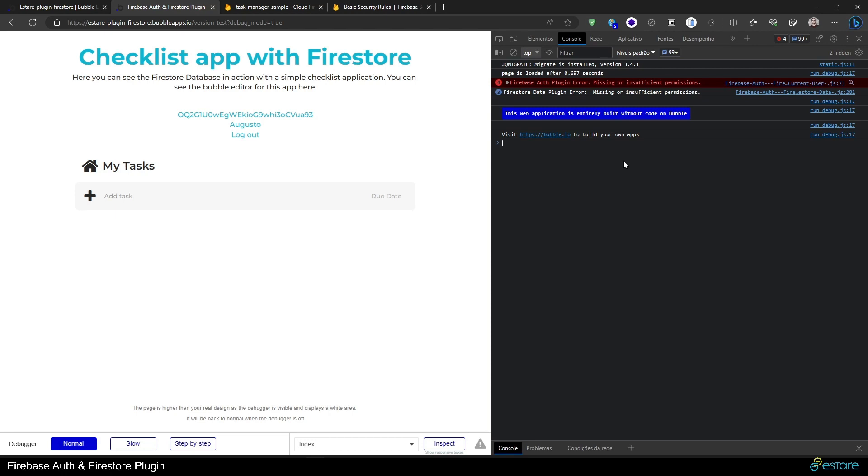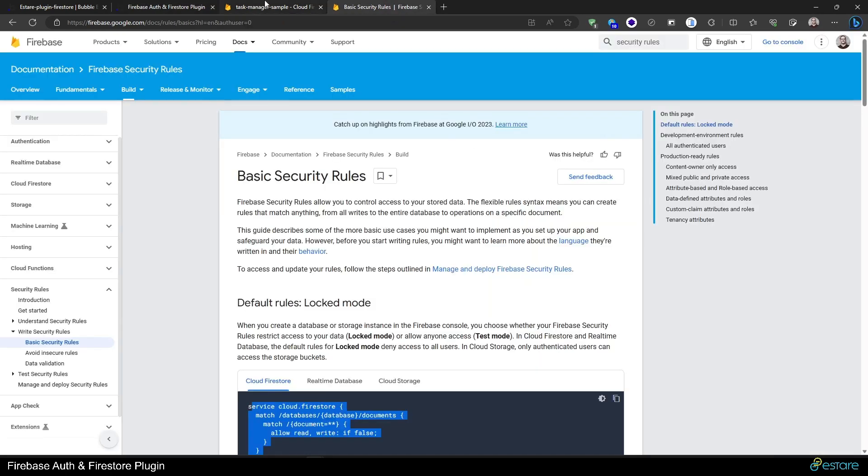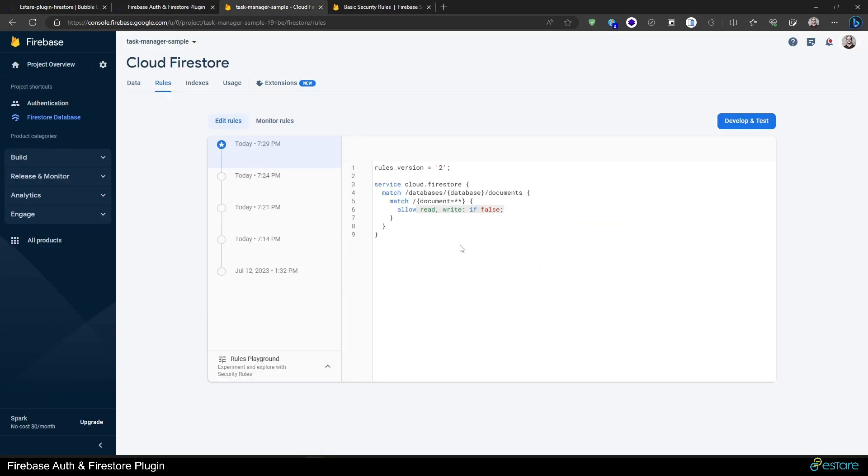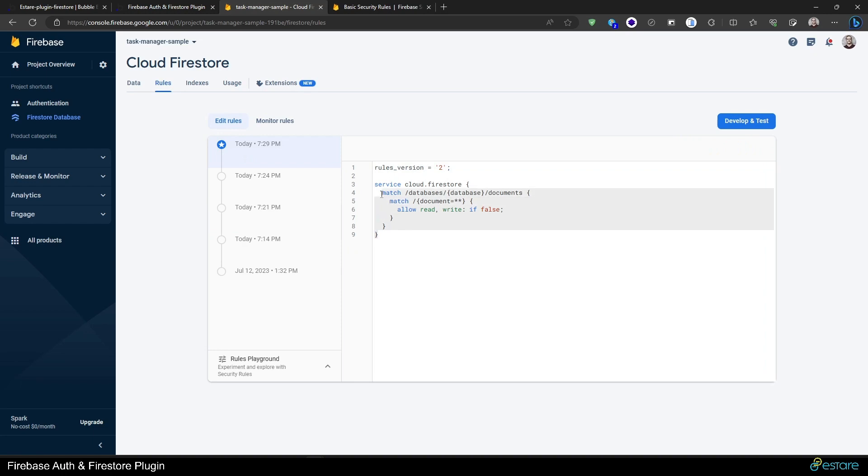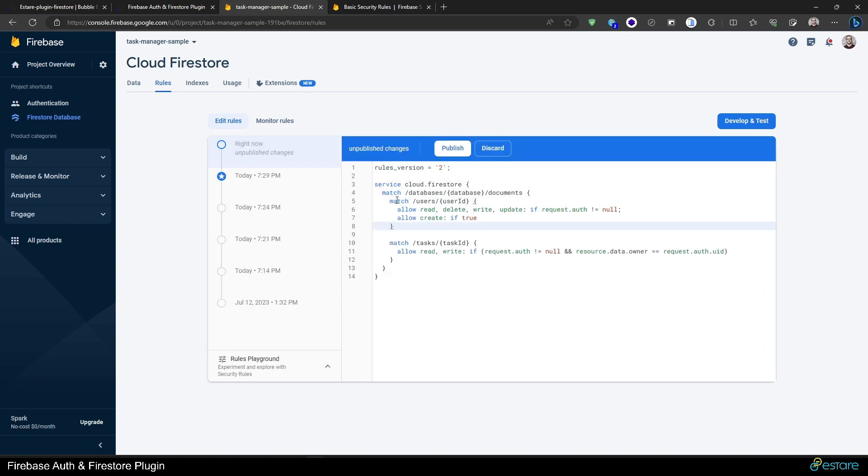Now even someone with knowledge on how to query data from Firestore using JavaScript can't get this data from our database, which is good. We want to protect our users' data. But we want to also allow our users to read this data, so we can't just leave this like false or true. We want to set other conditions that allow us to provide the correct data for our users.